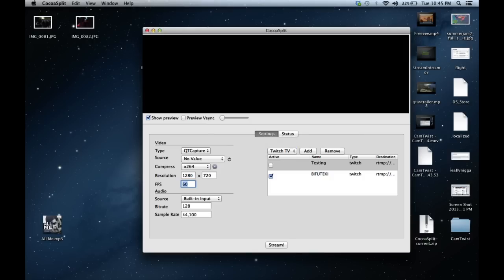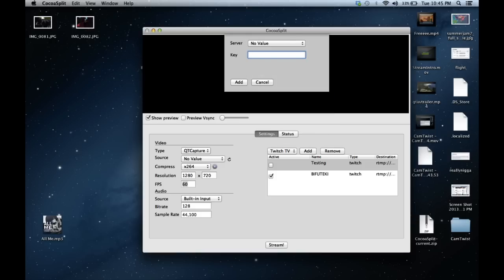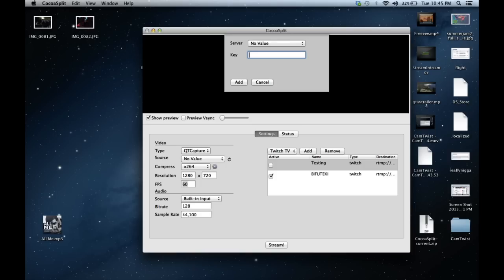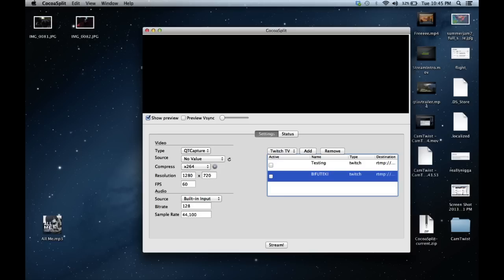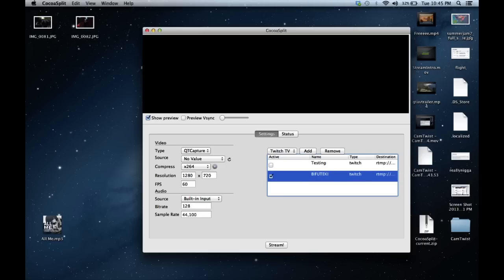You're going to click on this dropdown, go to Twitch TV, go to Add, and then select your server — whichever server you were using before. You don't have to fill it in like you did with Adobe FMLE. You just pick which one, put in your stream key, click Add, and it will come up with the active checkbox. You can always rename them so that if you have multiple channels, you'll know which one is which.